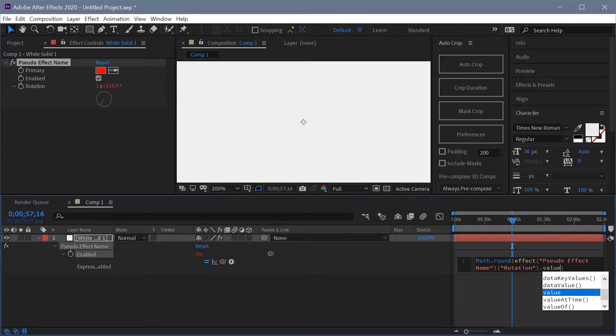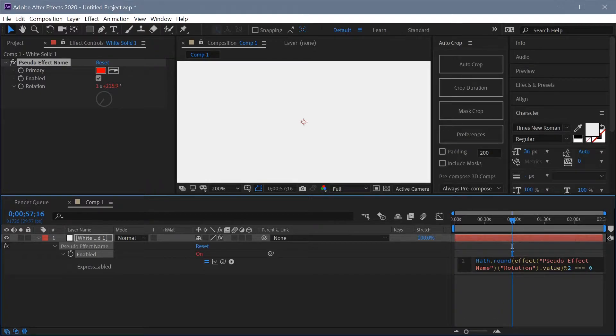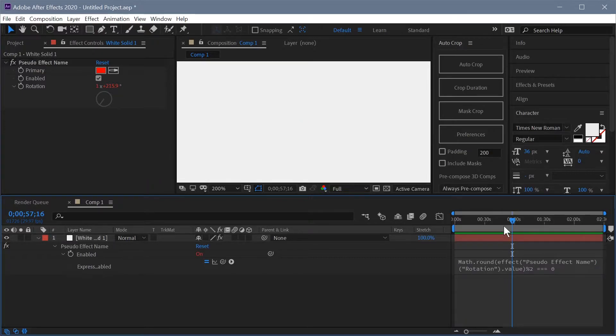So we're going to take the value and we're going to round it down and if it's an even value then we're going to have it checked and if it's an odd value it'll be unchecked. So let's see to make sure this is working.